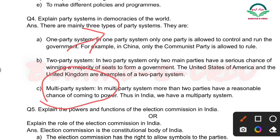In multi party system, more than two parties have a reasonable chance of coming to power. Thus in India we have a multi party system. Jis country mein bahut saari parties election ladti hain aur lad ne ke baad jo party jitti hai wo government banati hai — usko hum kehte hain multi party system.